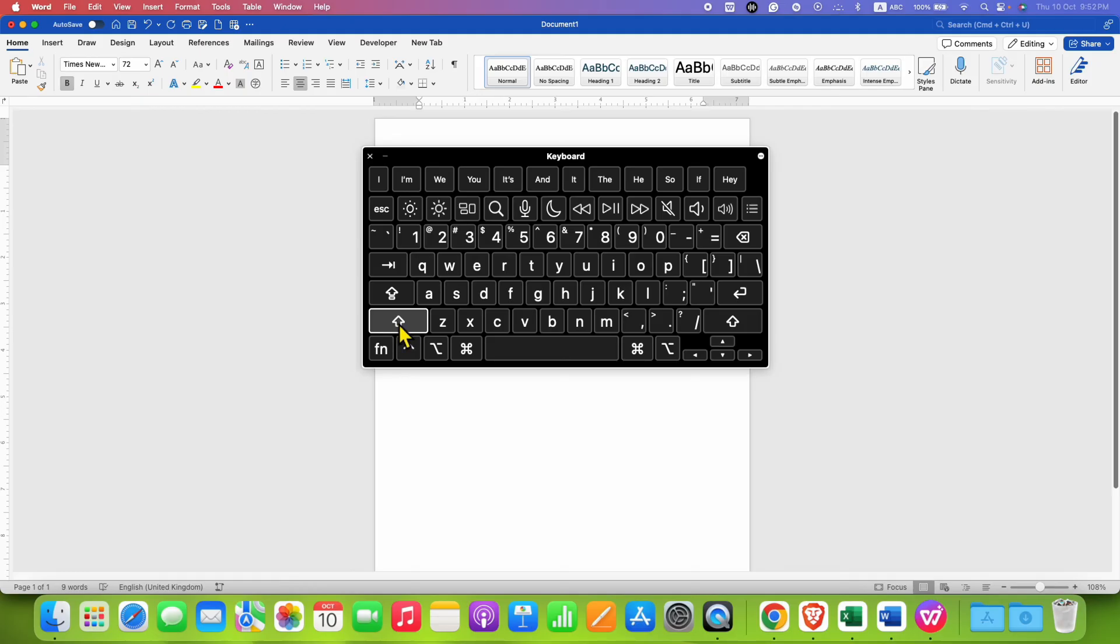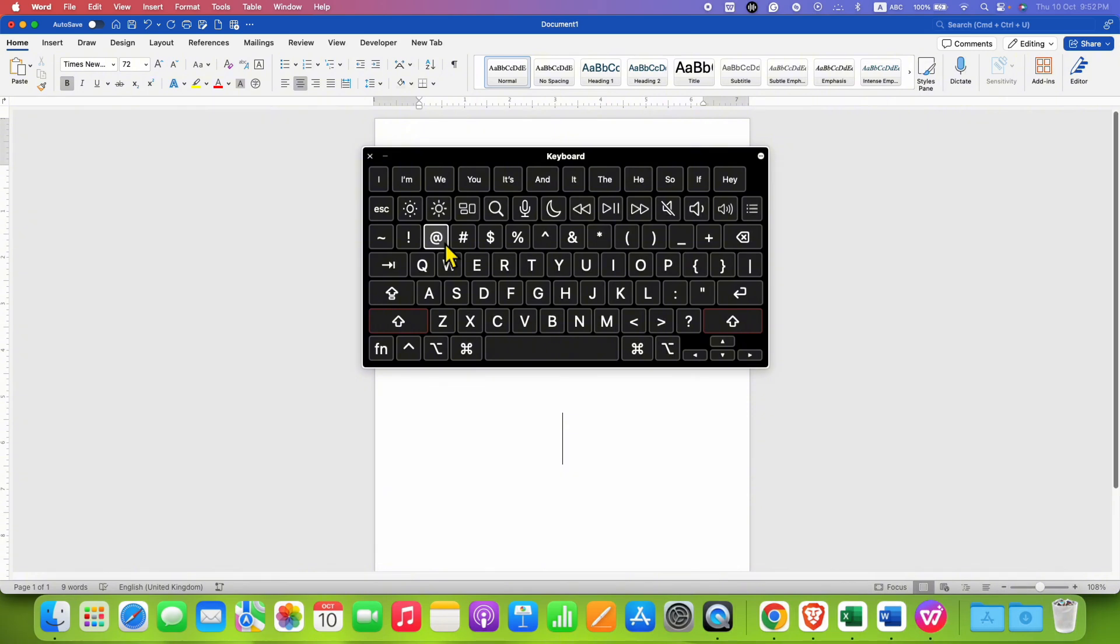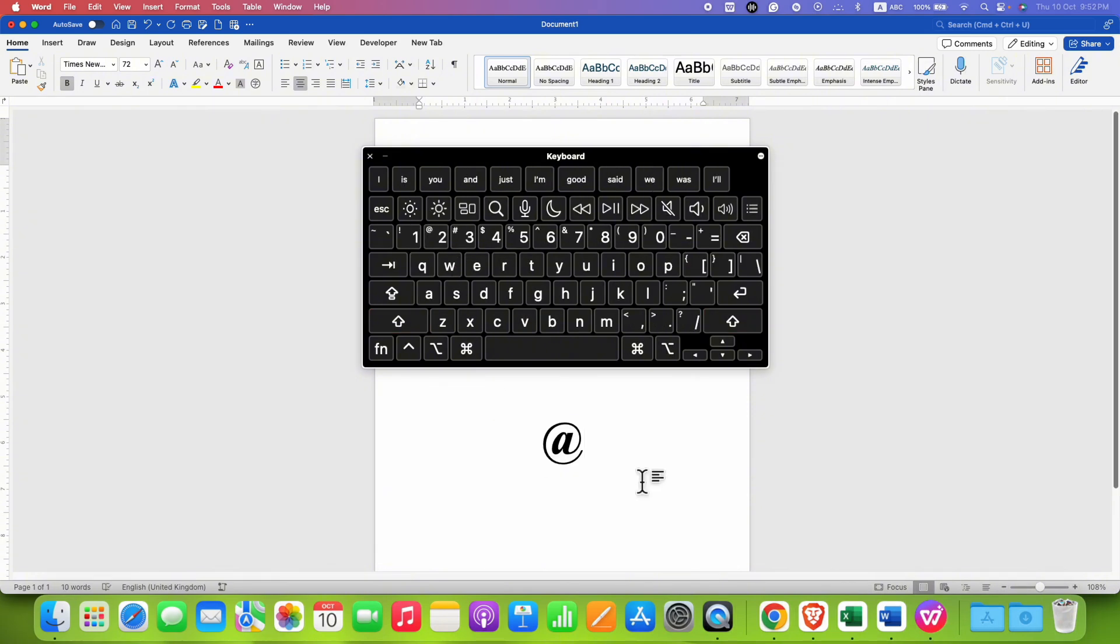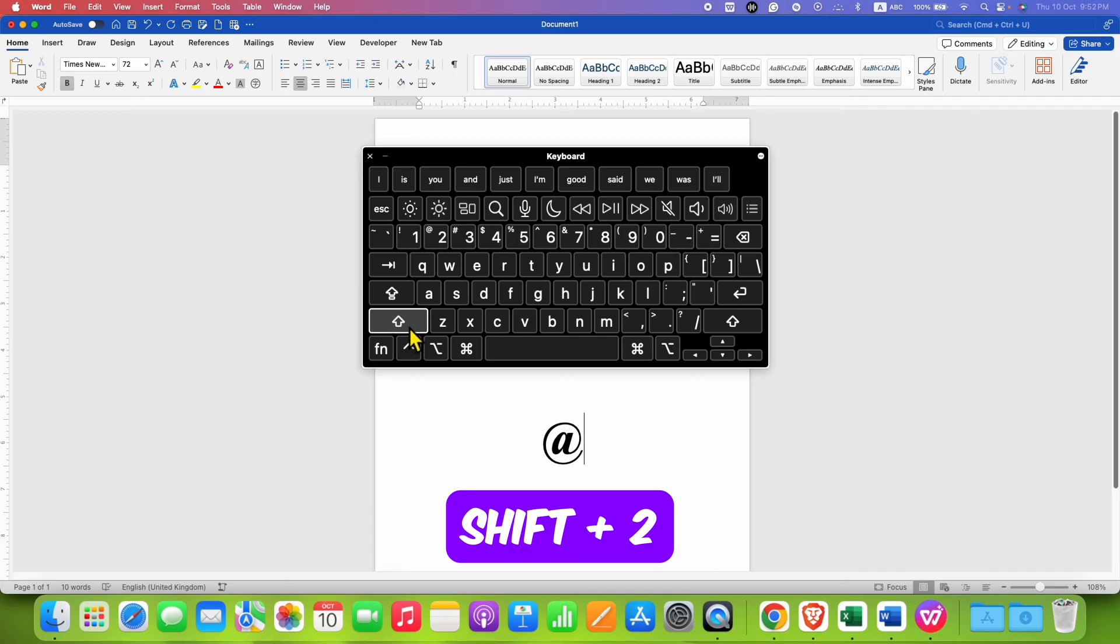To type the at symbol, you need to press and hold the shift button on your keyboard and then press number 2 on keyboard to get the at symbol. So press and hold the shift button and then press 2 to get the at symbol.